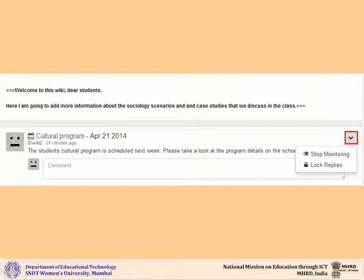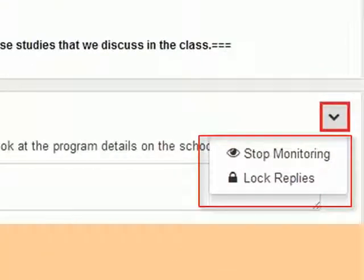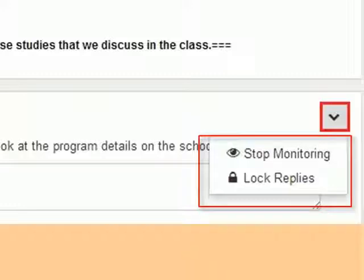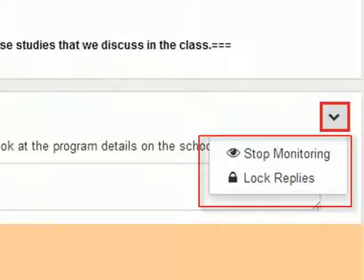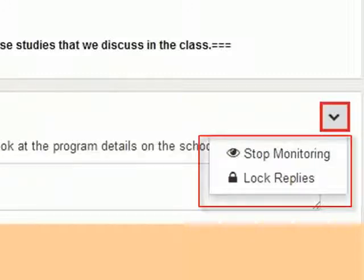Click on the drop down menu in the right hand corner if you want to stop monitoring replies to your post or lock replies to your post. If you lock replies, it means that no one will be able to write comments in the comments section.